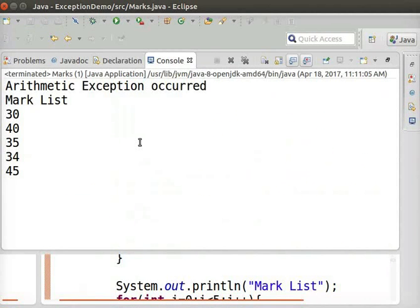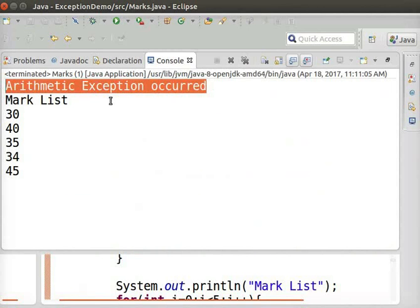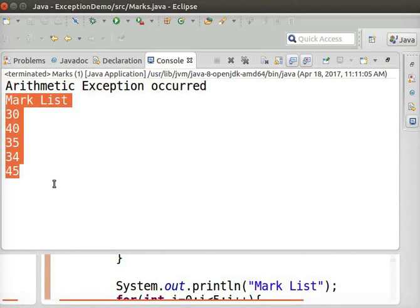This time, the error message, Arithmetic exception occurred, gets printed as it is caught first. Next, the remaining portion of the code outside the try-catch block executes.